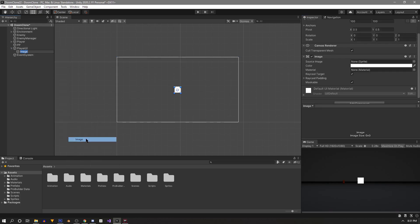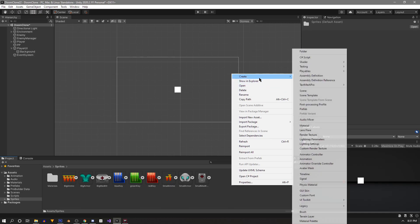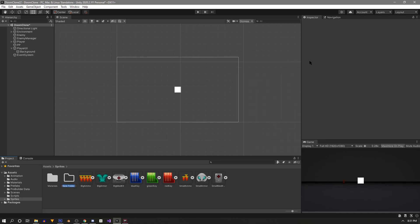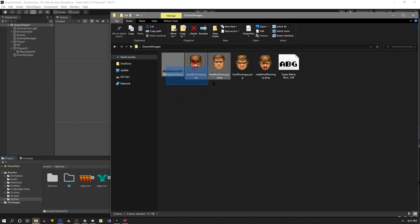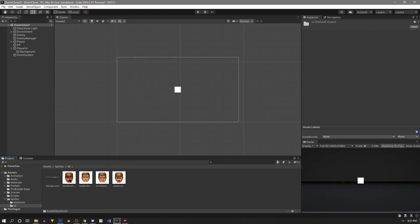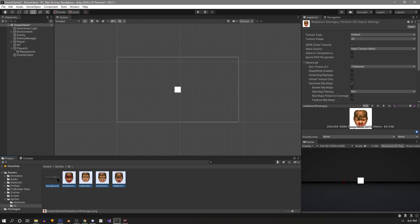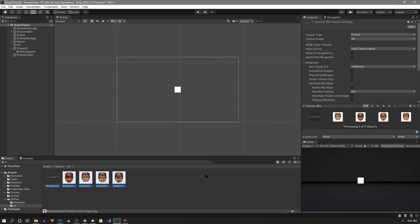Inside we'll create a new UI image and name it Background. Let's go back to our sprites folder and create a new folder called UI. I'm ready to drag in my sprites — I have a background and four face sprites of the original Doom Guy.